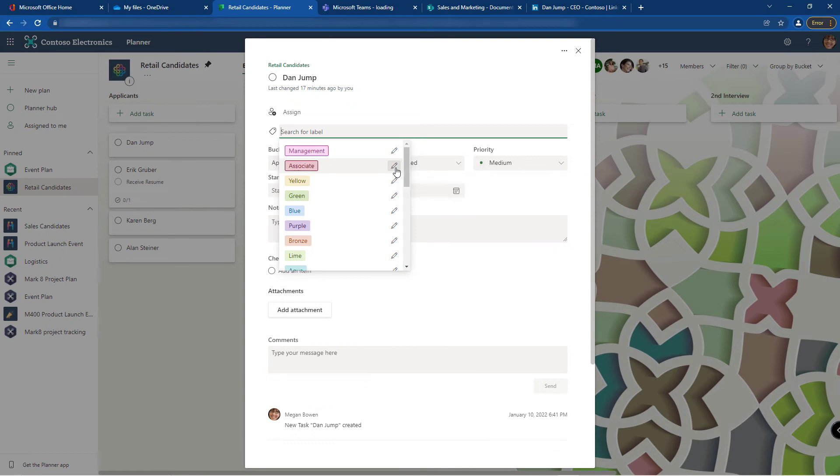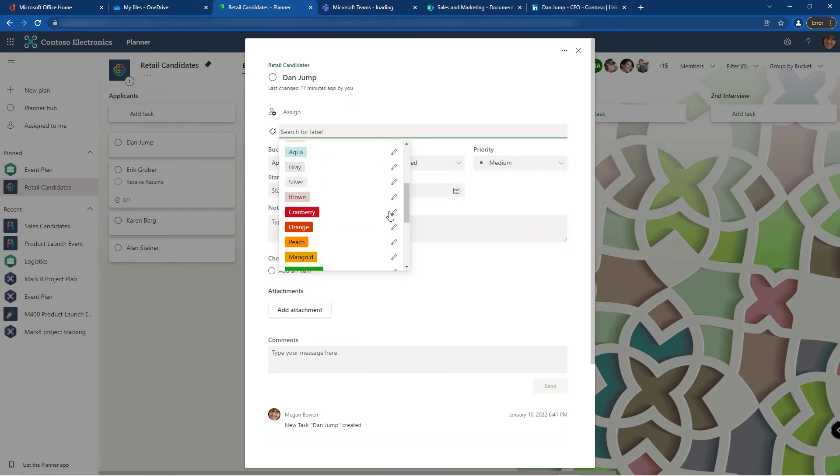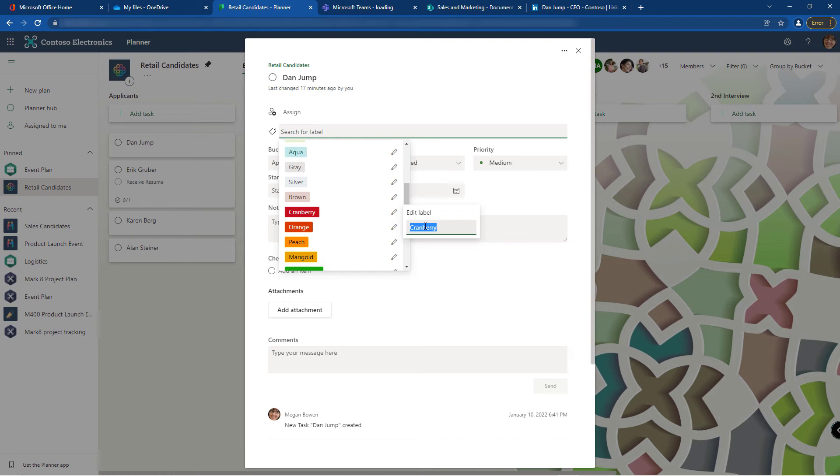We can use these labels for other things. Let's scroll down and I'm going to use the cranberry one. Maybe I want to flag people that have an issue with their background check.